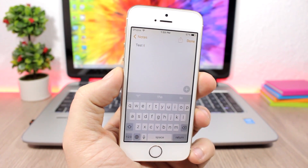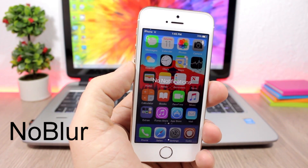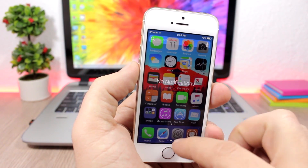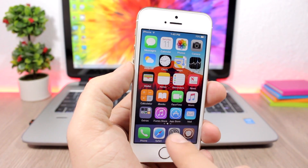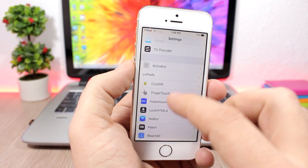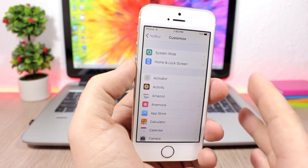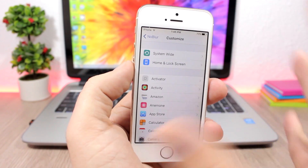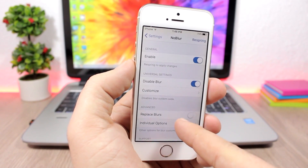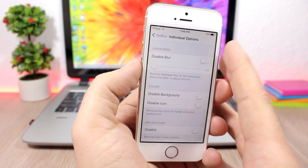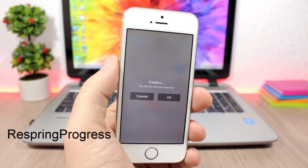The tweak doesn't have any options to configure, just install it. No Blur will completely remove blur from your device. If I open the notification center — no blur. The home screen search — no blur. Open a folder — no blur. In the settings you enable it, then configure universal settings or customize it per app. You can also replace blurs and set individual blur amounts for the lock screen, folders, notification center, app switcher, and more.